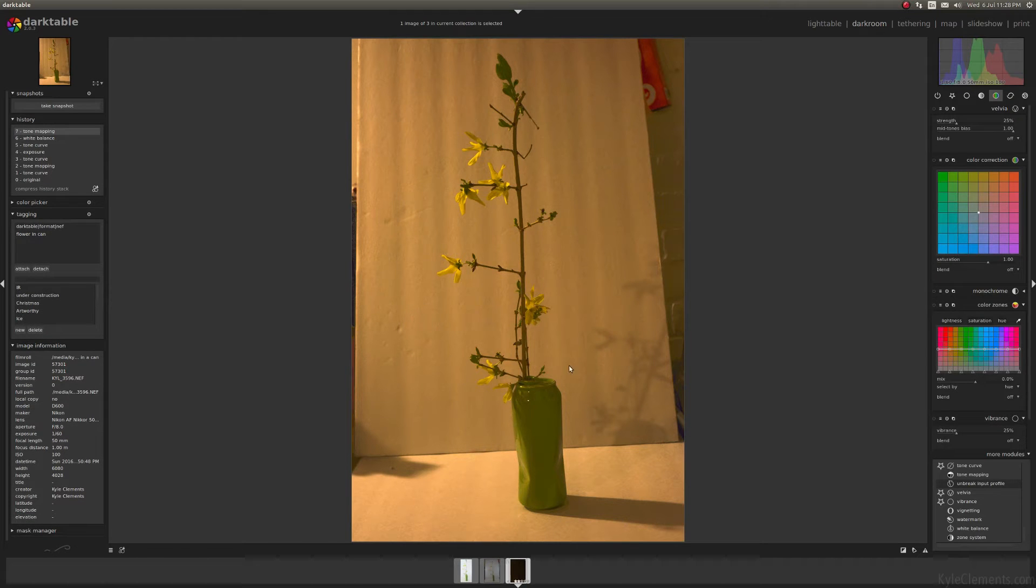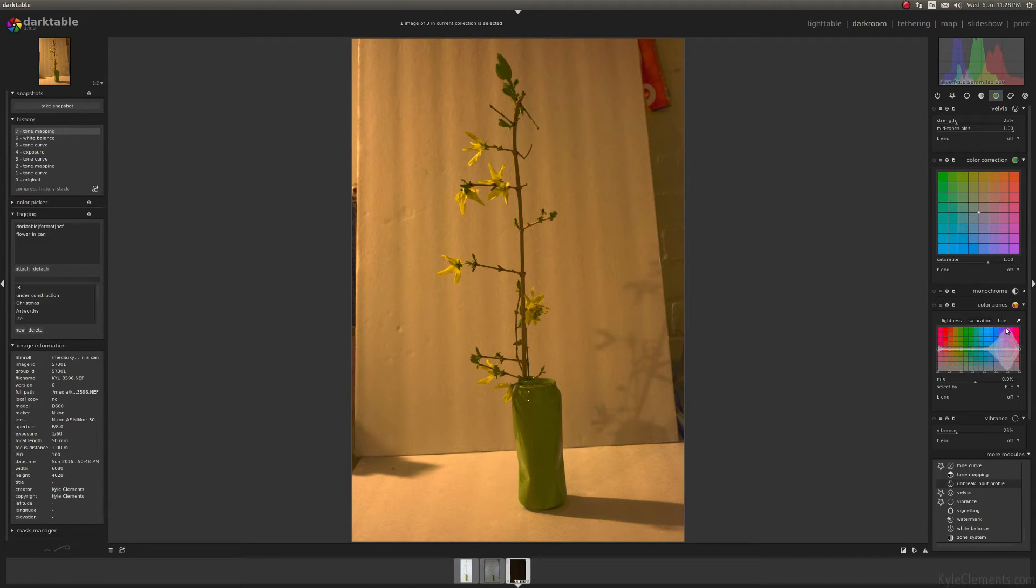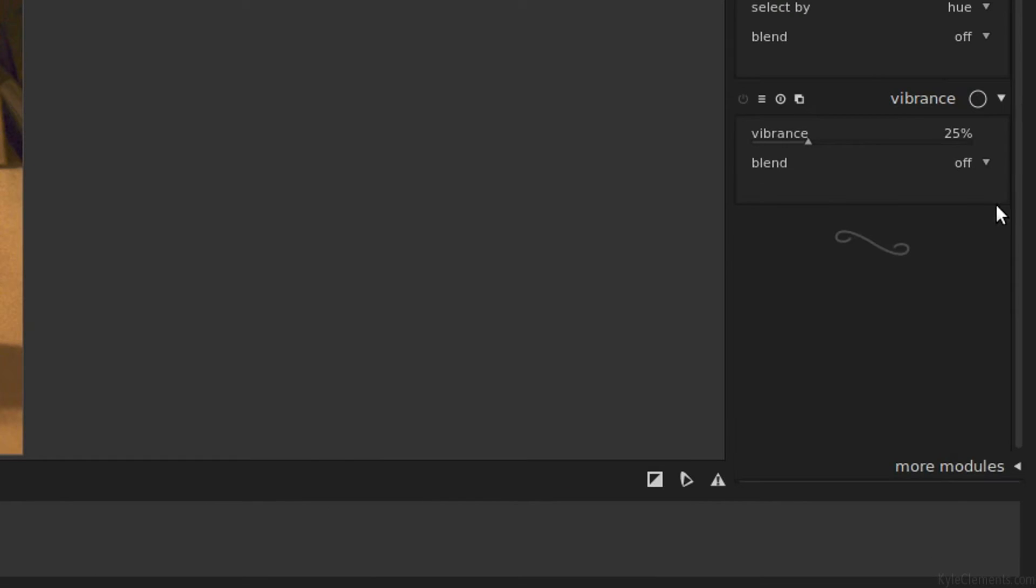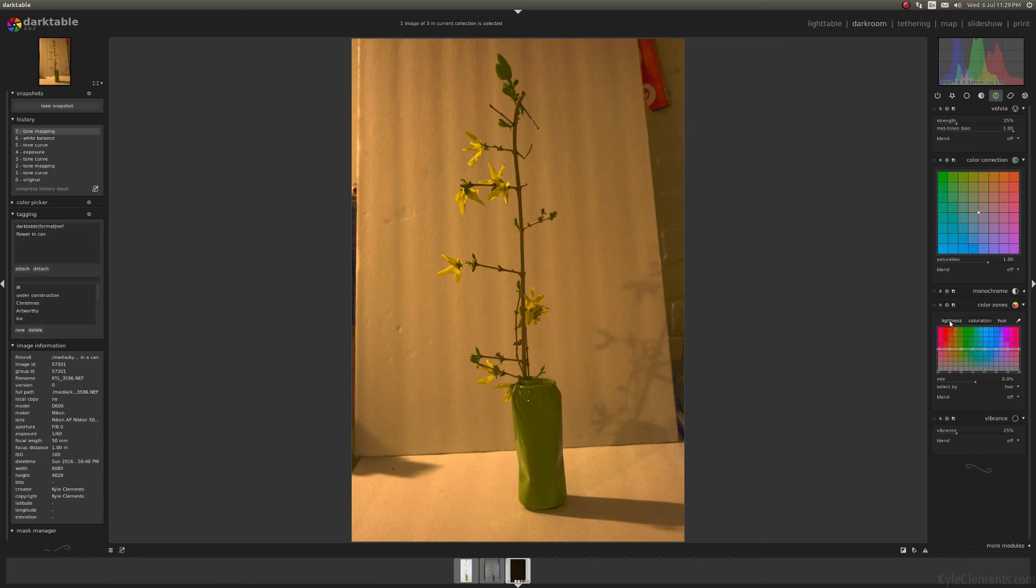The green to me looks quite awful. So I'm going to use the color zones module. Again, I can't remember if color zones is one of the default modules, but it's one of my favorites. So let's go down to your more modules button and add the color zones.